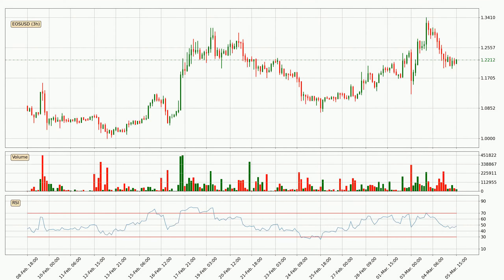Looking at the three-hourly Relative Strength Index, the current three-hourly RSI is at 48, so it doesn't show signs of overbought or oversold conditions at this point.